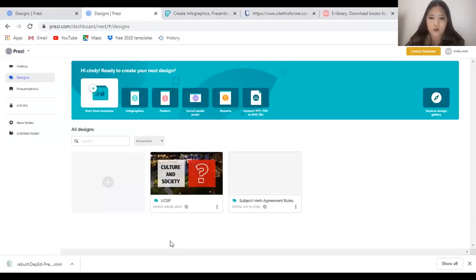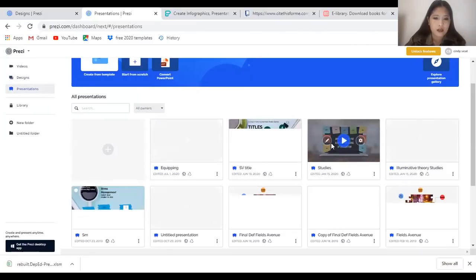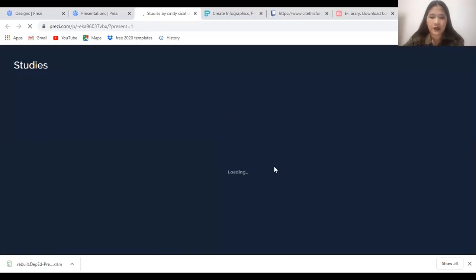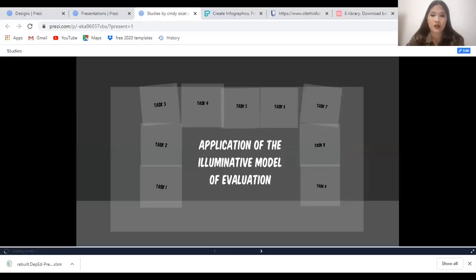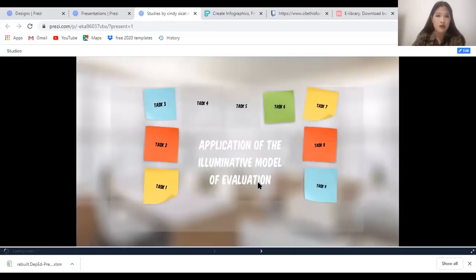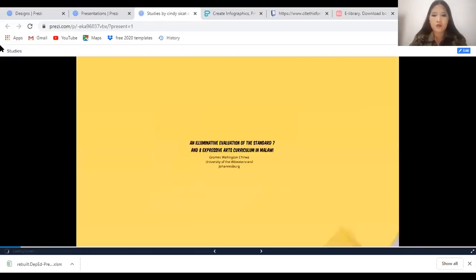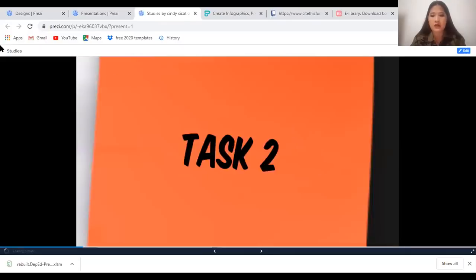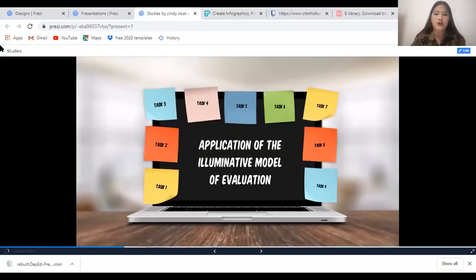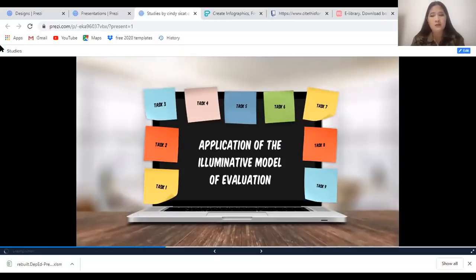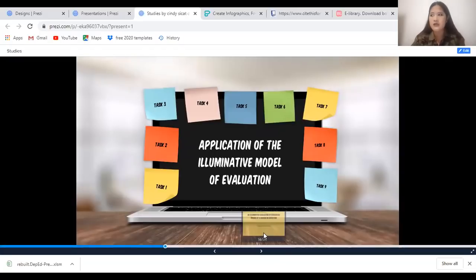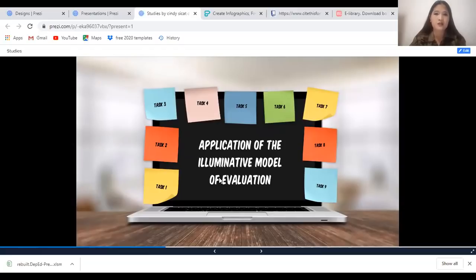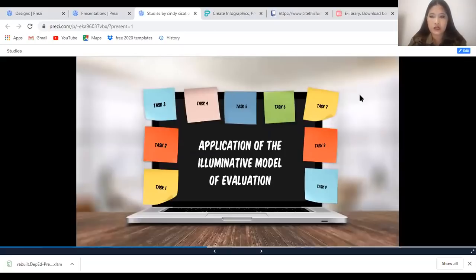The same thing happens with Prezi presentations. It would have to be presented using this particular platform. For example, when I reported and used this, I can't download it. So there should be a connection. Prepare beforehand. Before I presented, I had internet connection with me. It works with data as well. I showed that the presentation was ready, because it's a hassle if you're setting up when you're already in front.